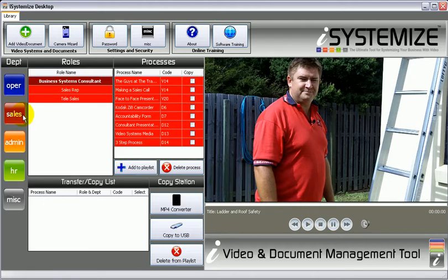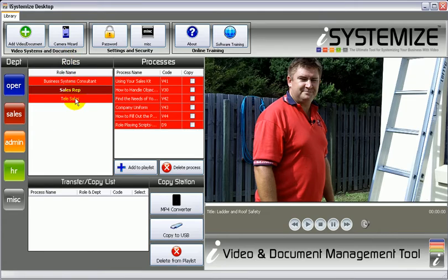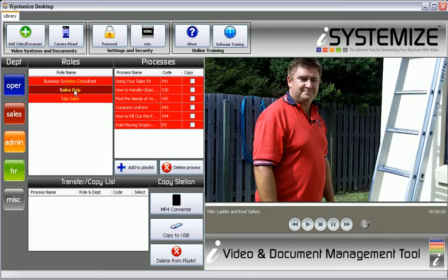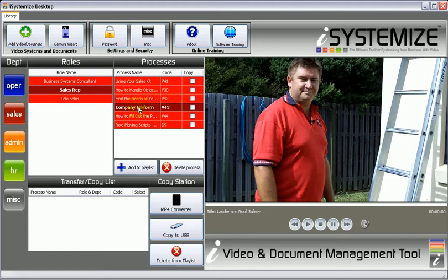Let's have a look at sales. Under sales, you may have the roles of the sales rep and telesales within your business. So you'd have all the processes which apply to that sales rep, such as handling objections, finding the needs of your customers, the company uniform. All these are actual videos that you create. And through the iSystemize program, we show you exactly how to do that, how to role play.